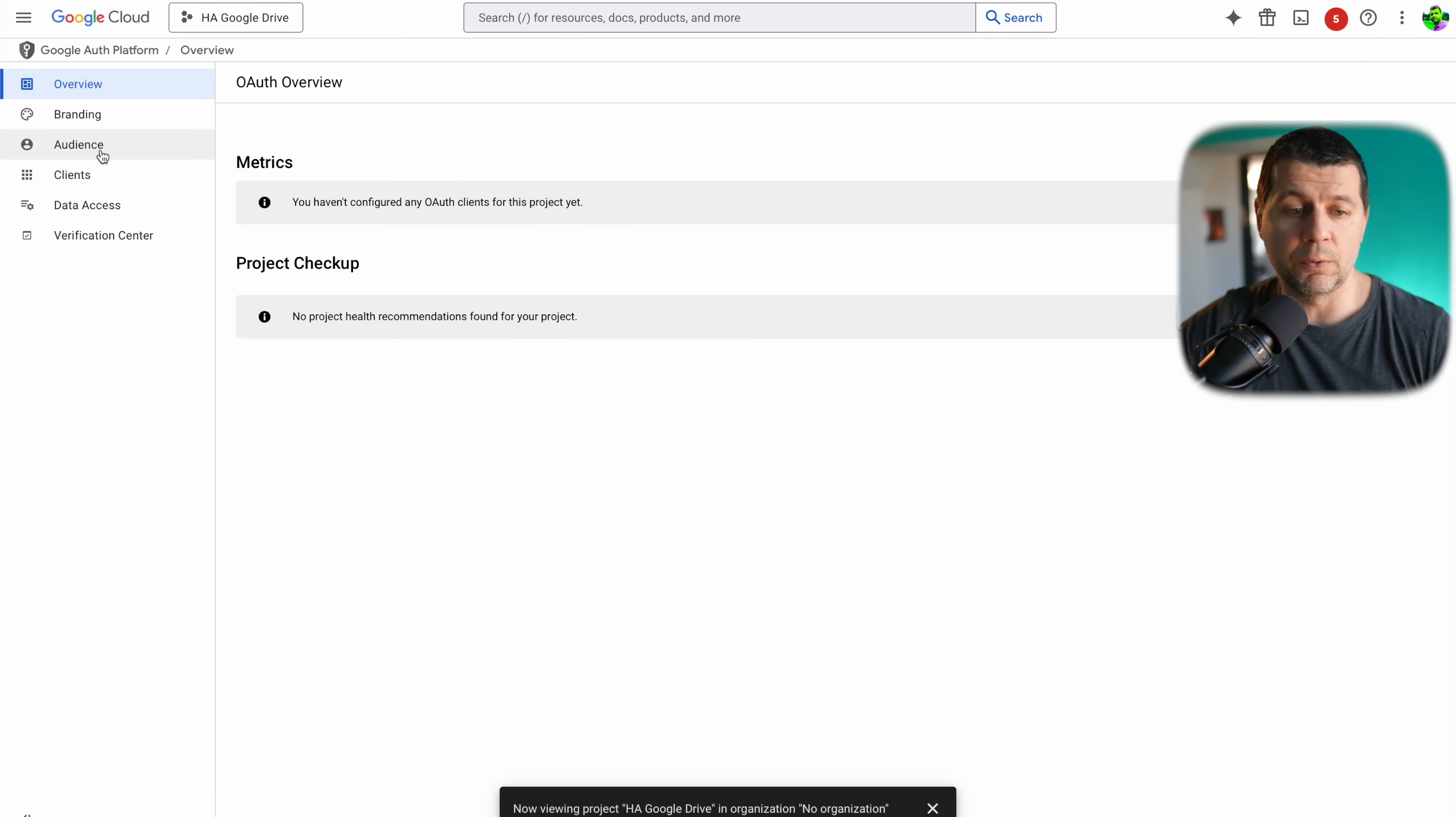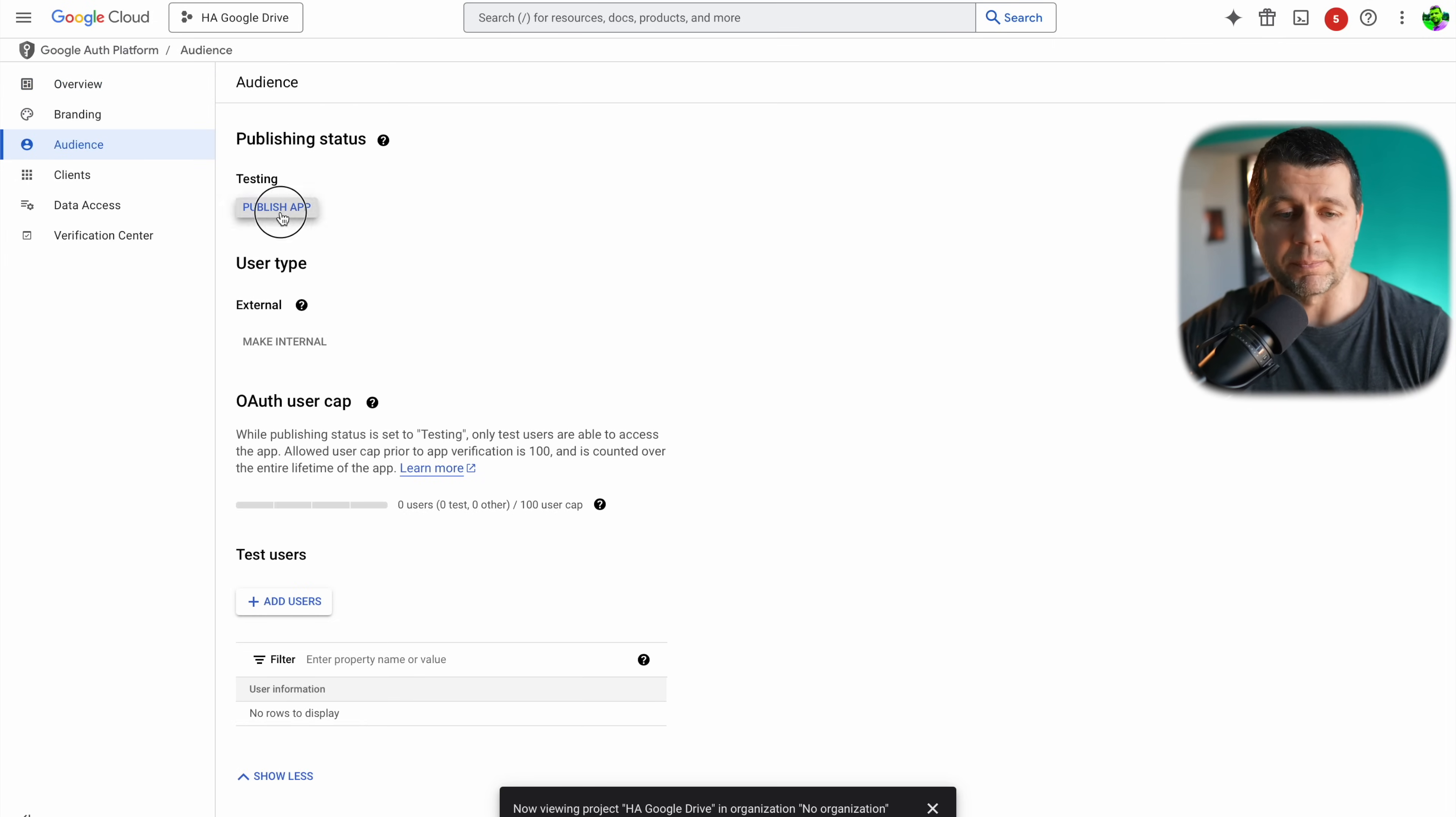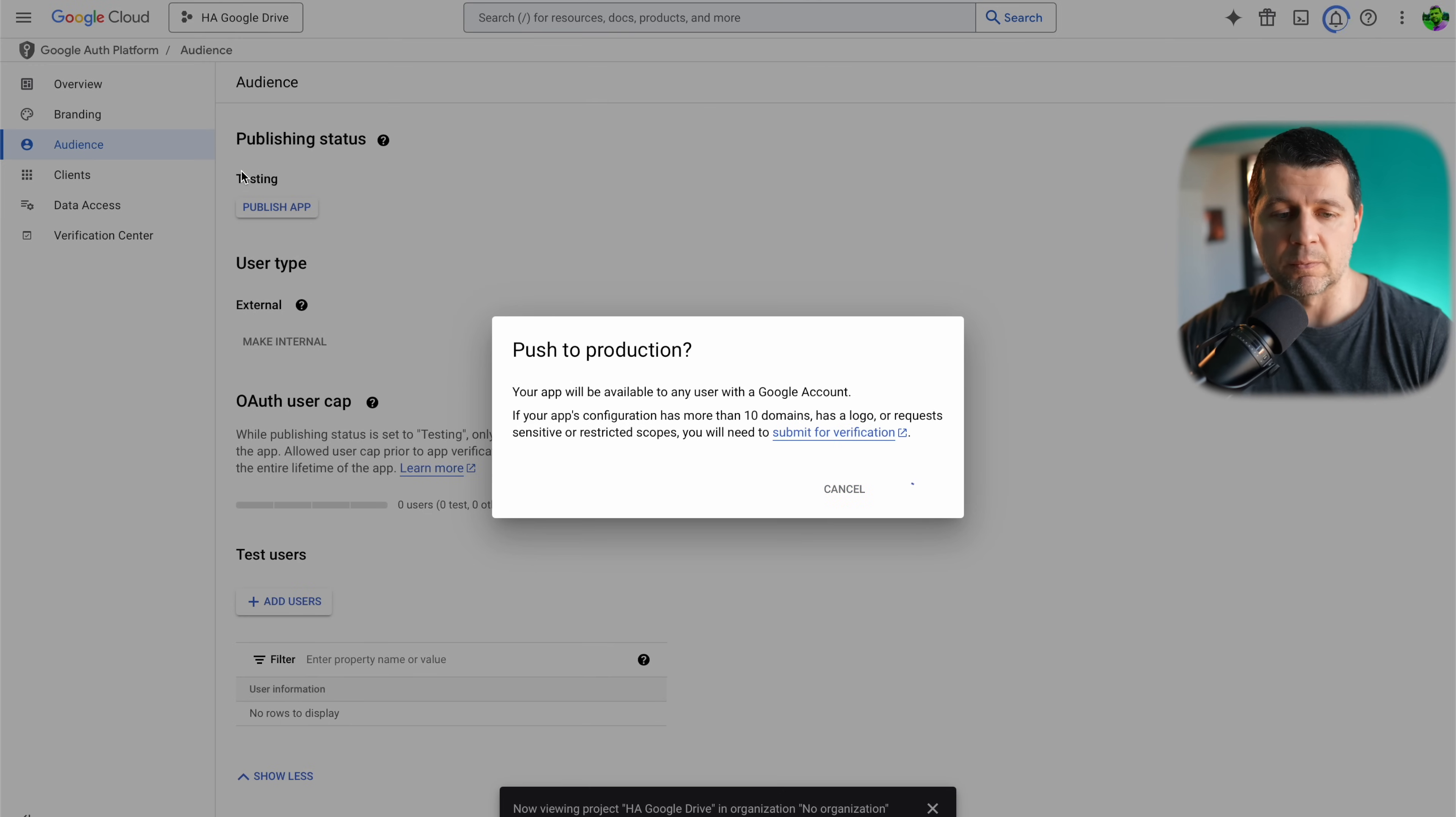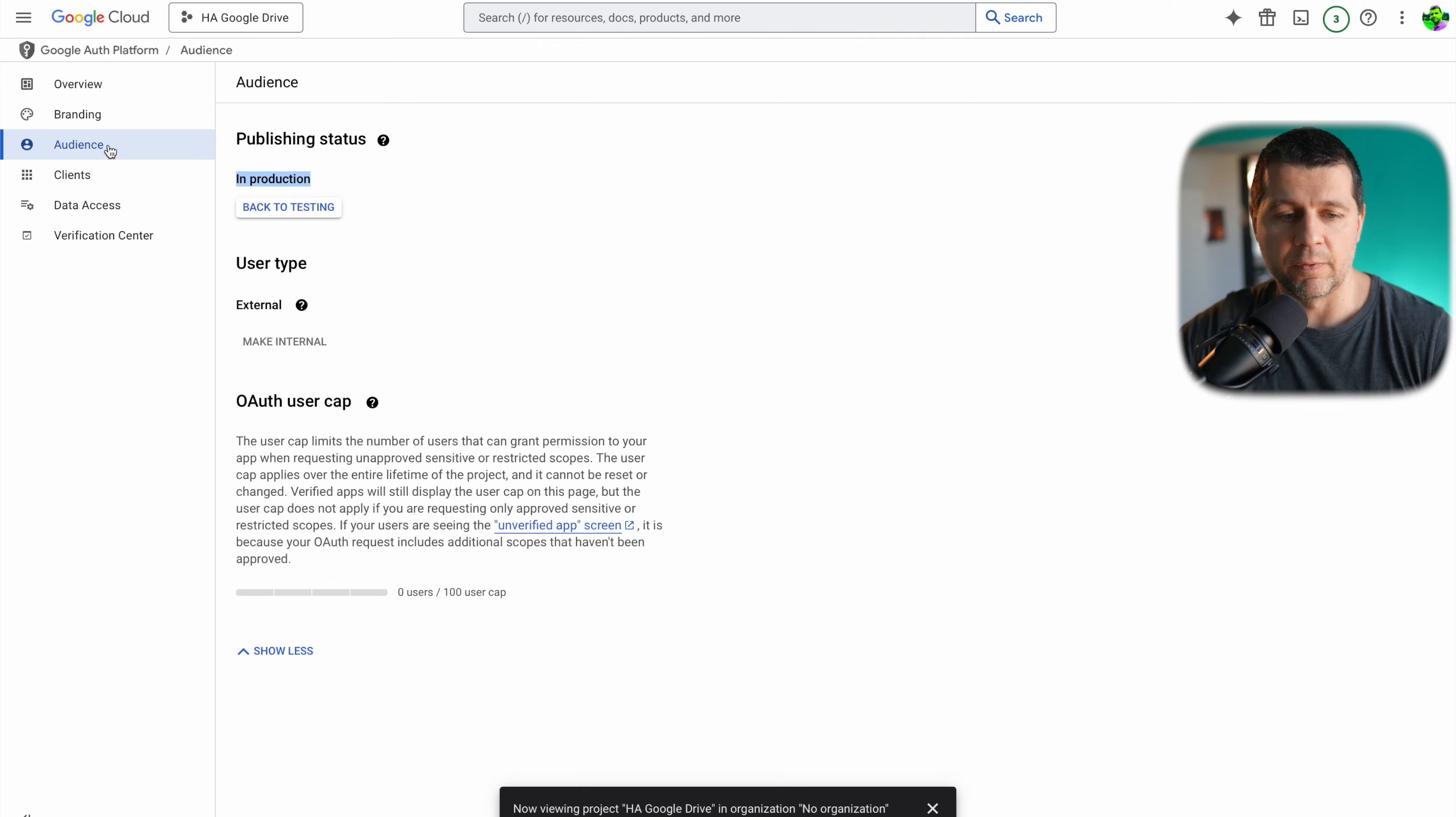Afterwards I'll go to audience menu and I'll publish this app. I'll click on this button right here then on confirm and this will go from testing to in production. This is the level that I need, in production, and that way this app will not require often a re-authentication.